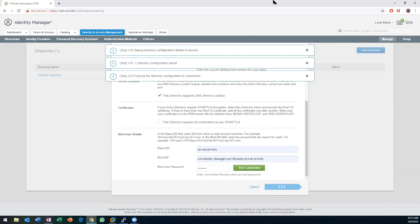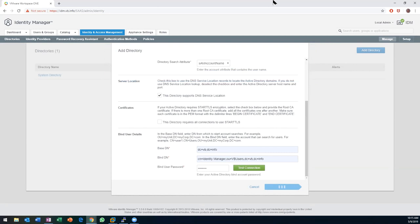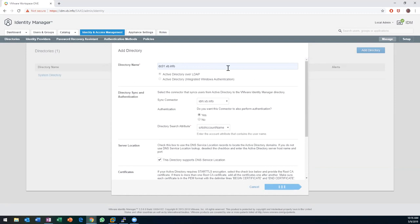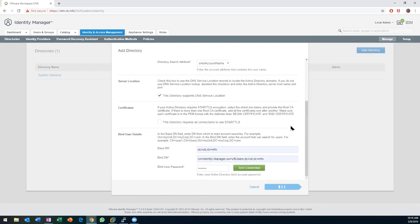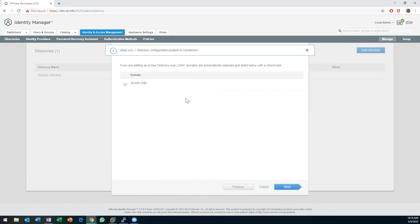Bill, I must've missed it — how did you point it to a specific domain controller, or did you let DNS handle it? So the directory name is what it actually points to — that's my domain controller. This DNS Service Location option looks at the various SRV records. If I were to uncheck that box, you'd see that it says to specify a specific server to connect to. I've got a single domain, vb.info, so we're going with that.